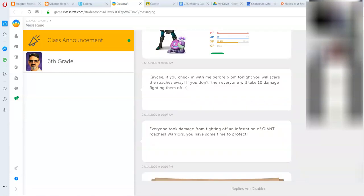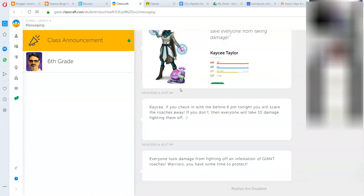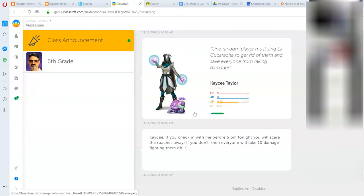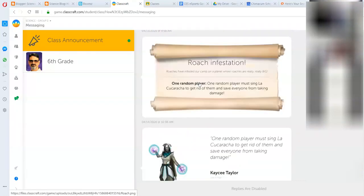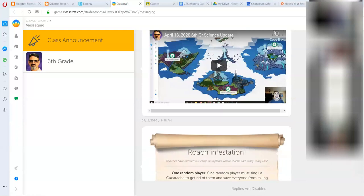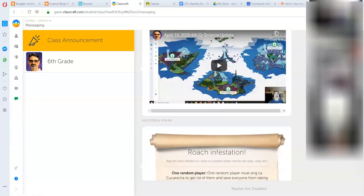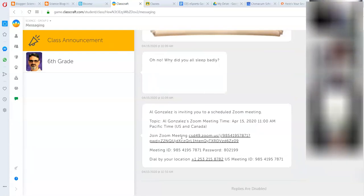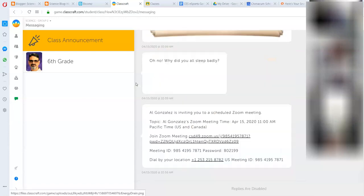Just scroll up to see what you missed. Yesterday Casey didn't check in before six, so everyone took damage in period two from the roach infestation. I don't like roaches. Can you imagine giant cockroaches coming at you? I scrolled up far enough that the green dot is gone.